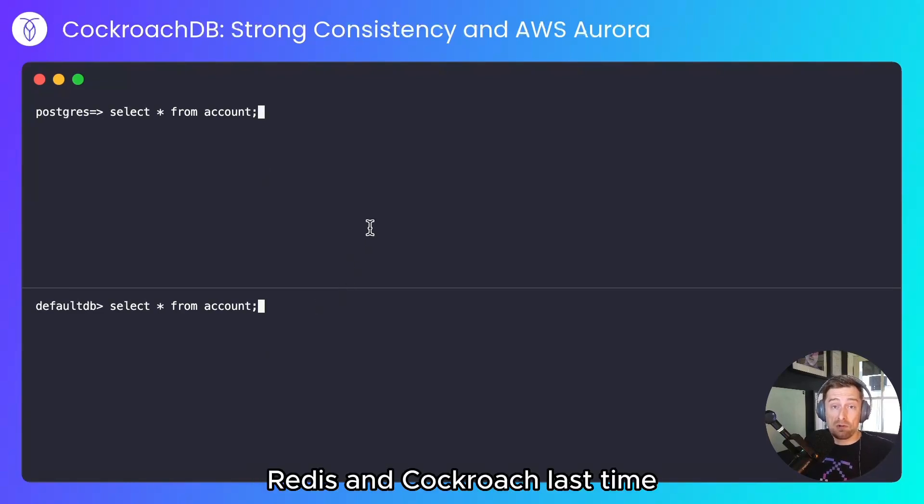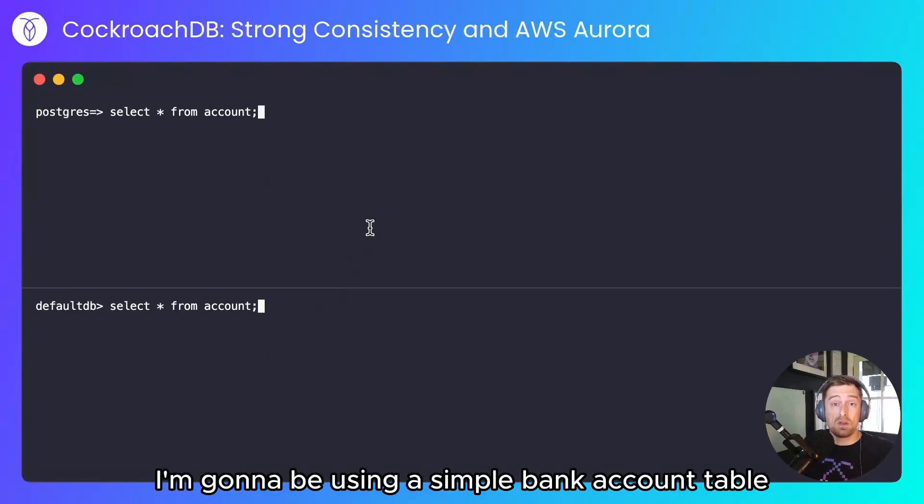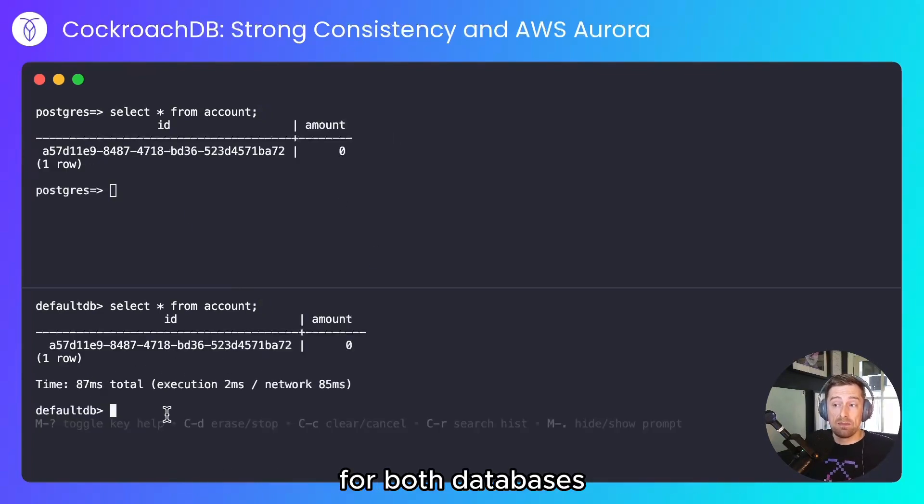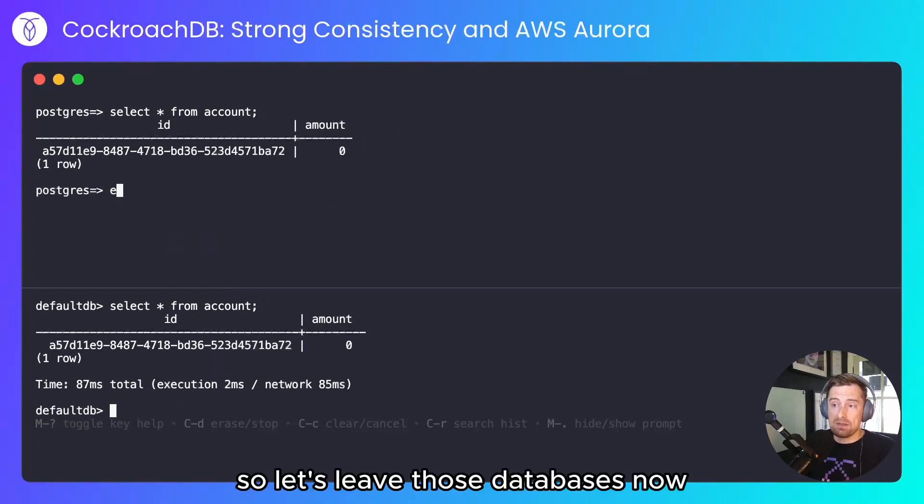In the same way that I compared Redis and CockroachDB last time, I'm going to be using a simple bank account table. So there is a bank account ID and an amount, and the ID and the amount are the same for both databases. So let's leave those databases now and run some tests.